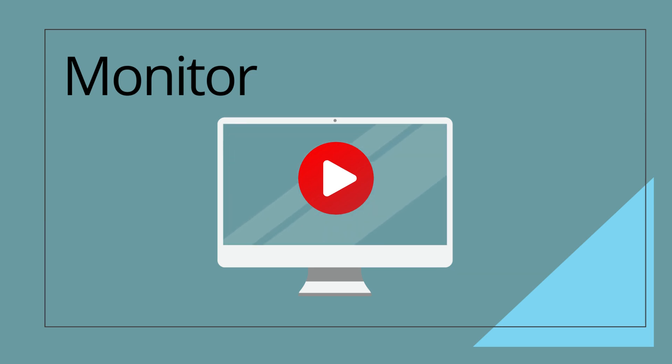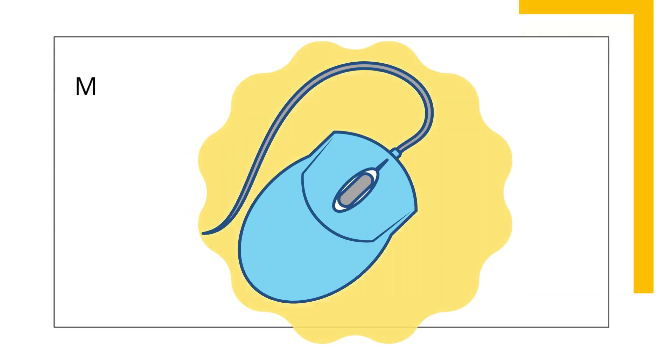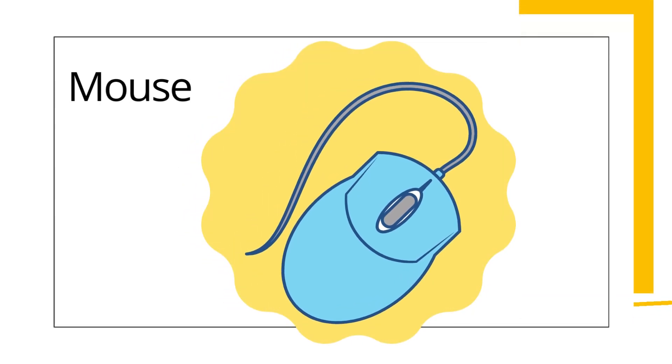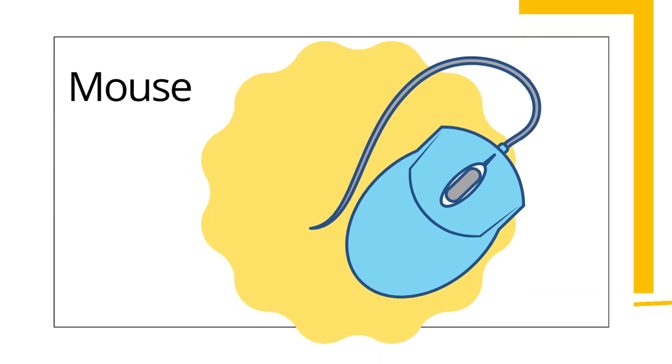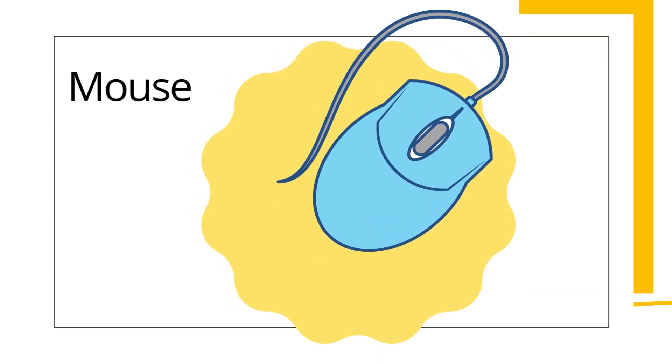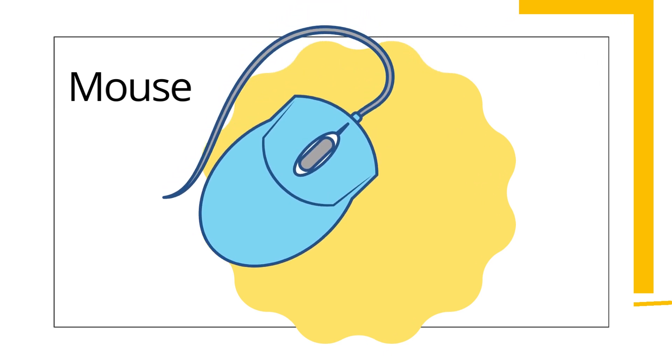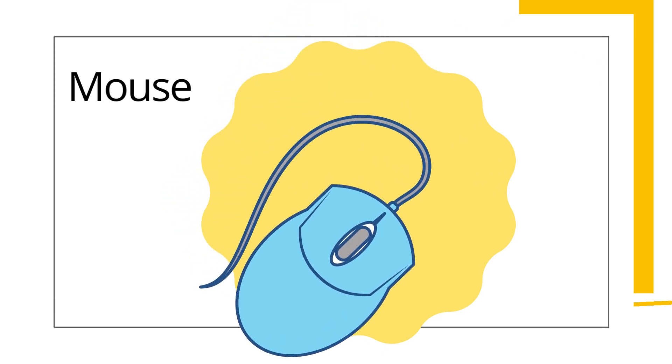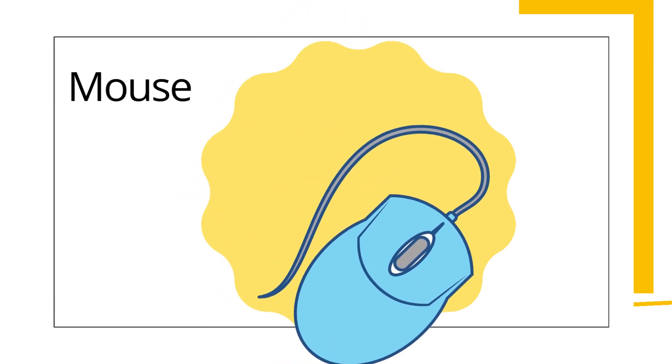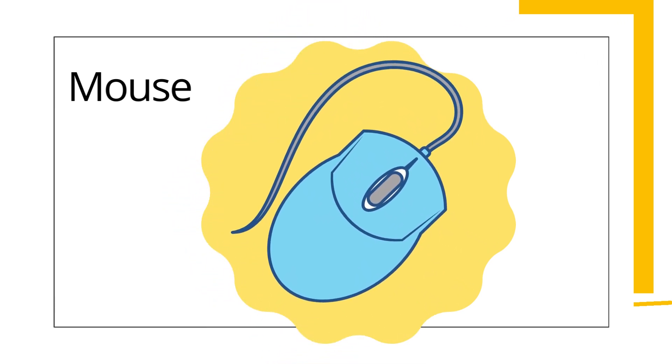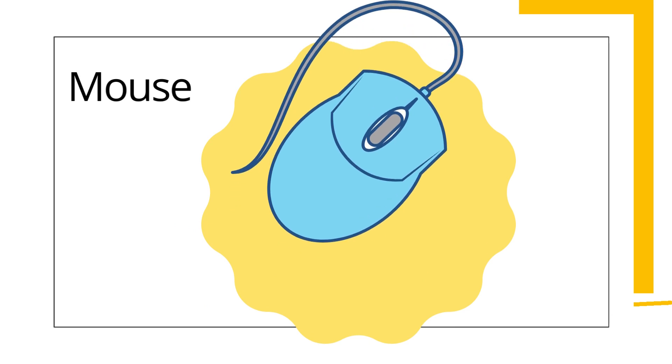Mouse. It is a small device. With the help of mouse, we can move the cursor on the screen of computer. We can click and select items with the help of mouse. We can also play games with the help of mouse.